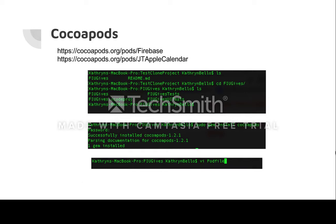To install them using CocoaPods, open up the terminal on your machine and use the command sudo gem install CocoaPods to either install or update CocoaPods.